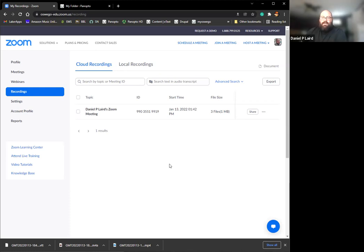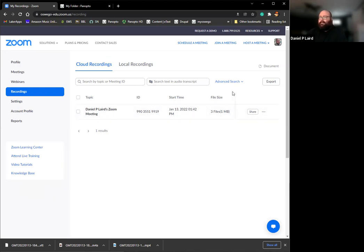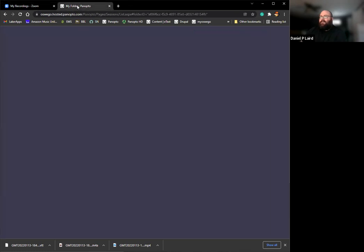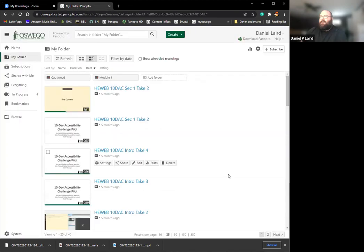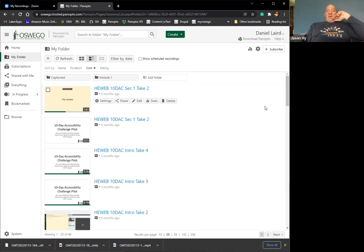Does anybody have any questions about how to export videos out of Zoom before I move on to show you Panopto? Jay, can you see my Panopto screen? Yes, I can.